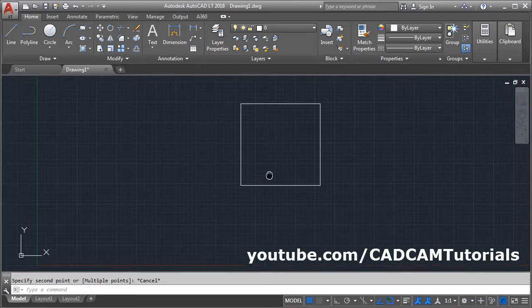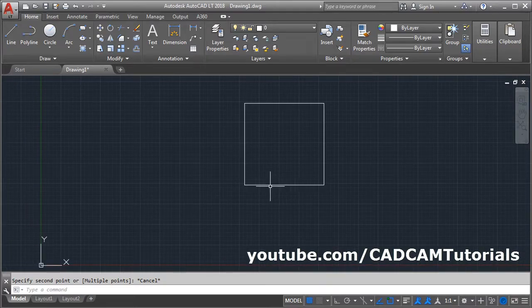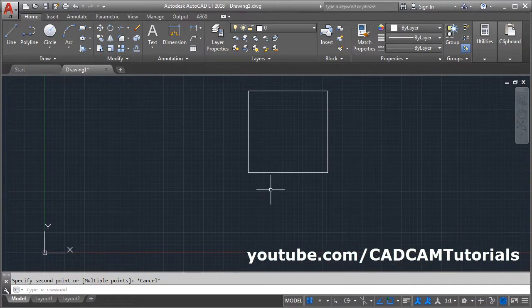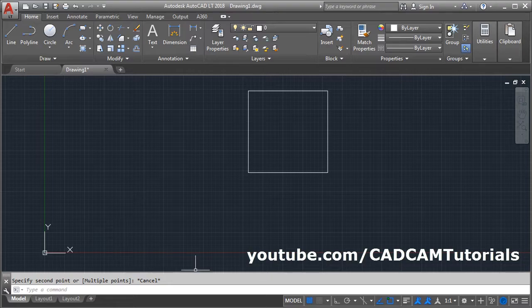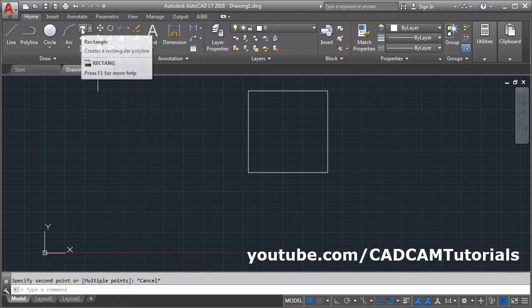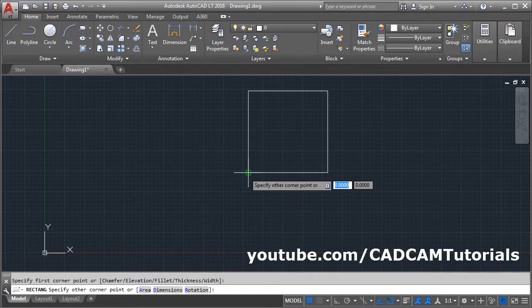Now it is created on the right side from the start point. Suppose I want to create a square on the left side from the start point. Then again take the rectangle command, give the first point.